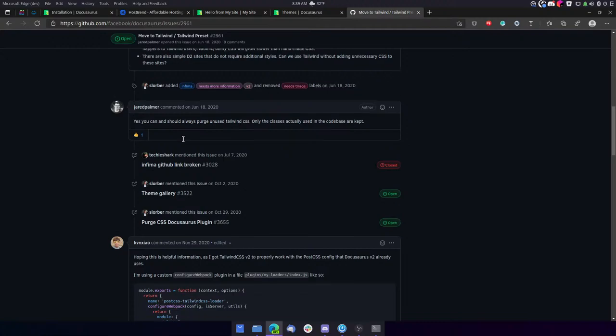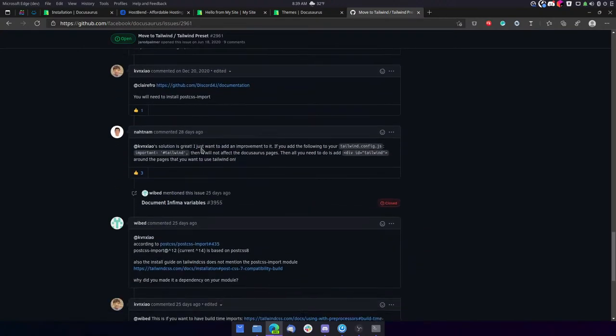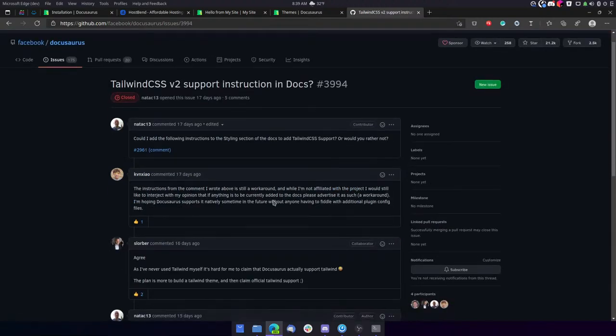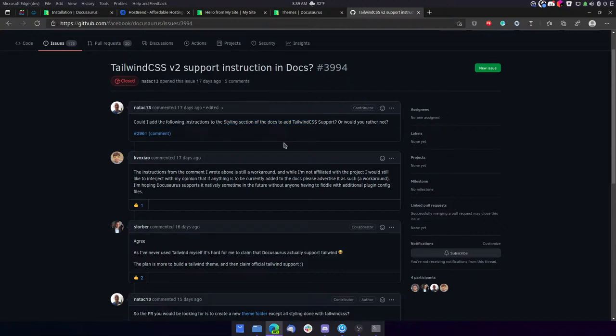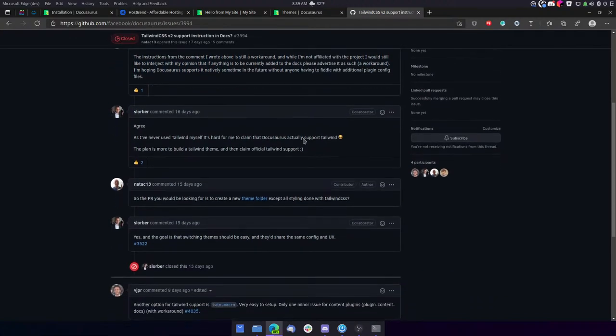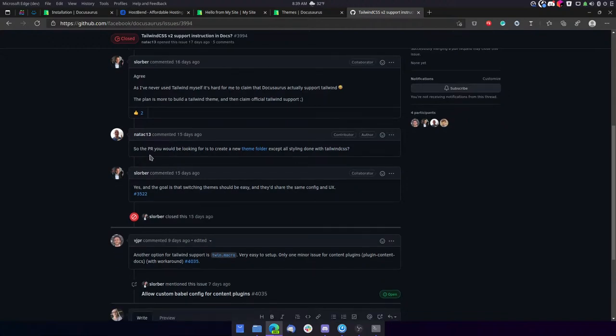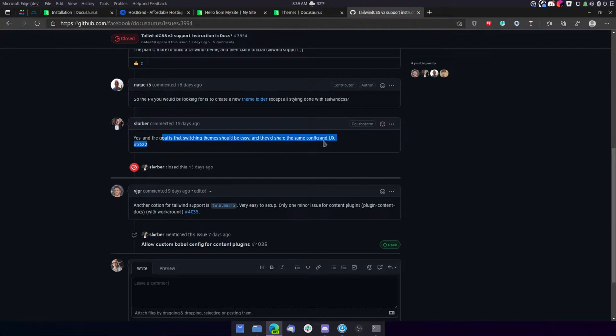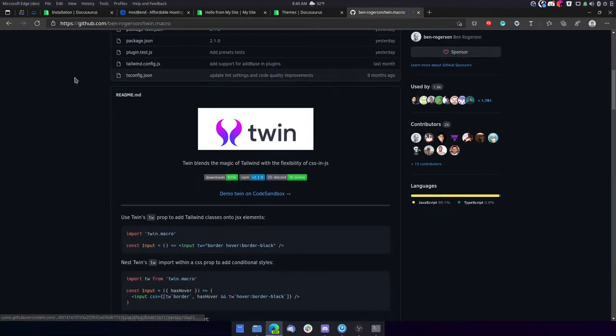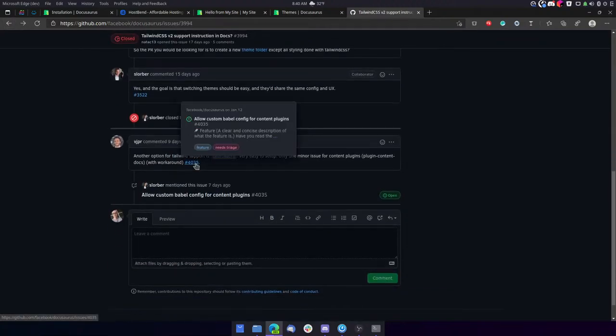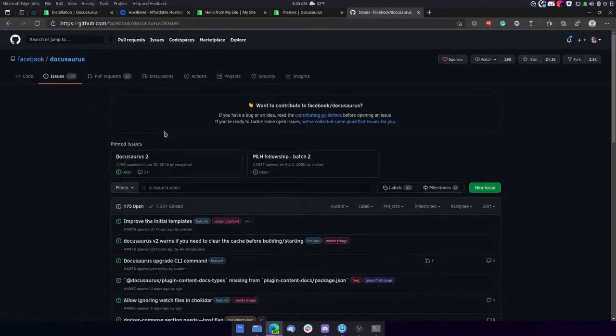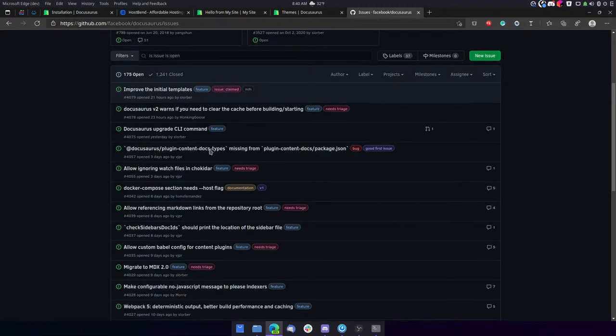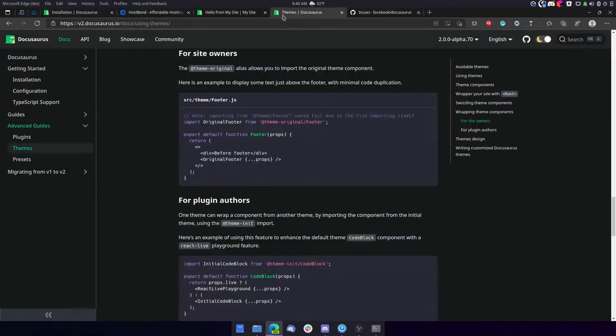Sorry, what I'm doing right now is just reading this conversation about moving to Tailwind. So it seems like Tailwind CSS is a problem with Docusaurus. Which may be a problem for me.